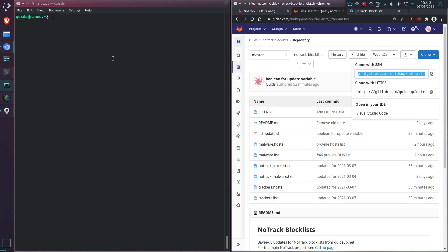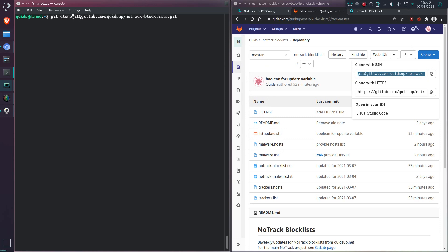So now let's go and clone the project. So clone with SSH. It's only Git clone and then you have that SSH link there. So cloning into NoTrack blocklists.